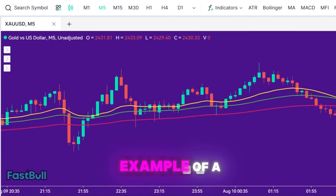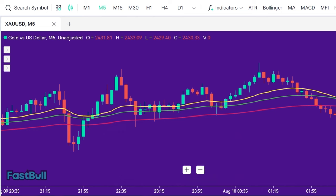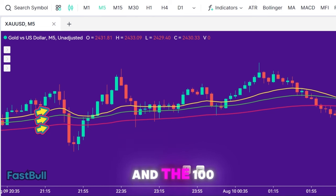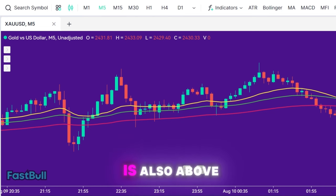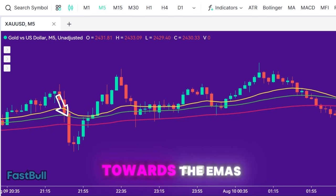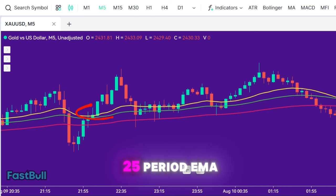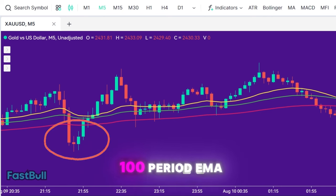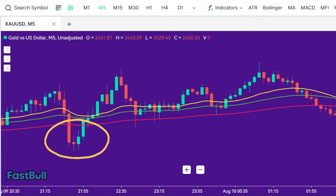Here is another example of a setup that we should avoid. As we can see, the 25-period EMA is above both the 50-period EMA and the 100-period EMA, and the price is also above all of these EMAs. The price makes a pullback towards the EMAs and then closes back above the 25-period EMA. However, we will not take this entry because the price closed below the 100-period EMA during the pullback. Since not all of our conditions were met, we skip this trade as well.